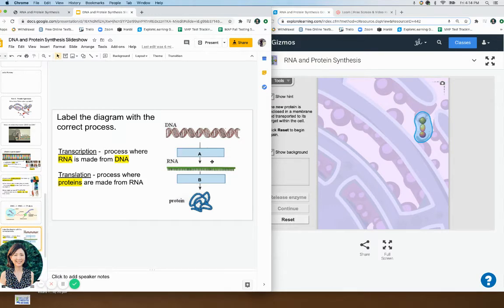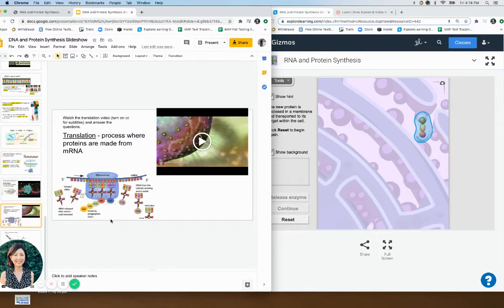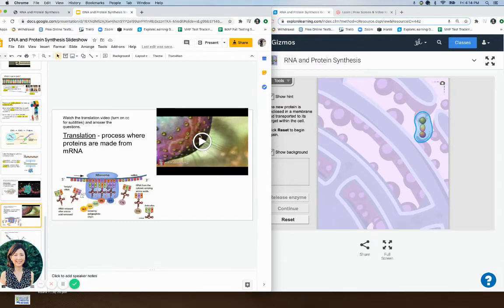For transcription, we were making a copy of the DNA — RNA is made from DNA, an RNA copy. For translation, the mRNA was in the ribosome, and the ribosome was reading the codons — reading the letters three at a time. The tRNA was coming and matching up with each codon, and bringing an amino acid, so each tRNA was bringing an amino acid to the mRNA codons.